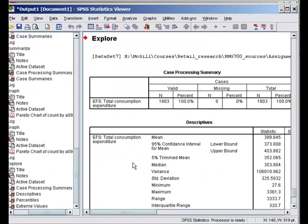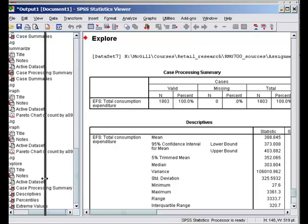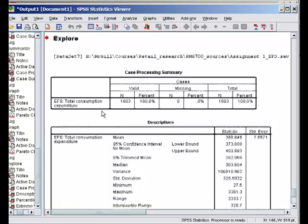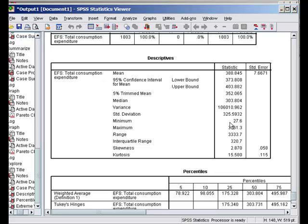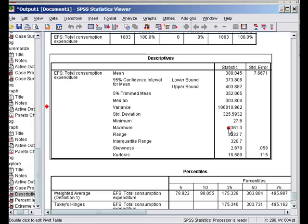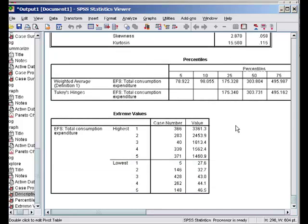Here now let's see. We've got the mean value, 95% confidence interval, the minimum is 27 and maximum - there are people spending 3361 pounds in weekly or monthly consumption and there are people who are spending as little as 27 pounds. Quite a range in our data set. Now of course some of these are outliers. One way of looking at it is looking at extreme values.